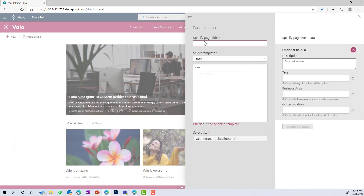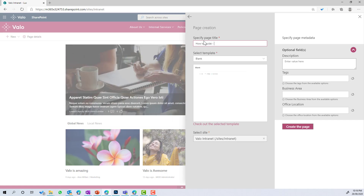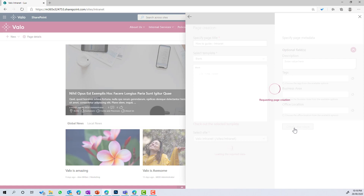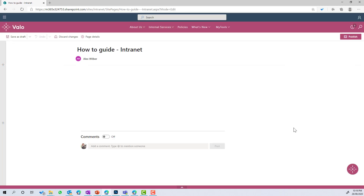In our scenario, we're going to create two different how-to guide page templates. This one is going to be all about the intranet, so let's go "How to Guide Intranet" and keep it at blank. You can see a preview of the page in the little window. Let's go ahead and create that page — we'll be taken directly into edit mode and we're going to start building that template.